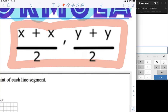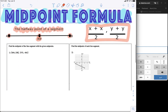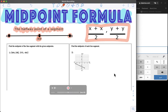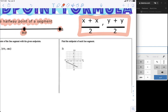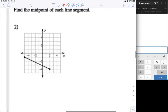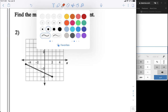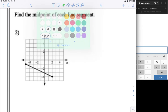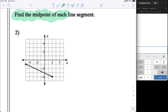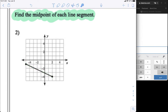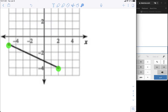The midpoint formula is: (x₁ + x₂) / 2 comma (y₁ + y₂) / 2. That's what we're going to use for our examples. The instructions say: find the midpoint of each line segment. It's a segment because it has endpoints — it starts here and ends here.